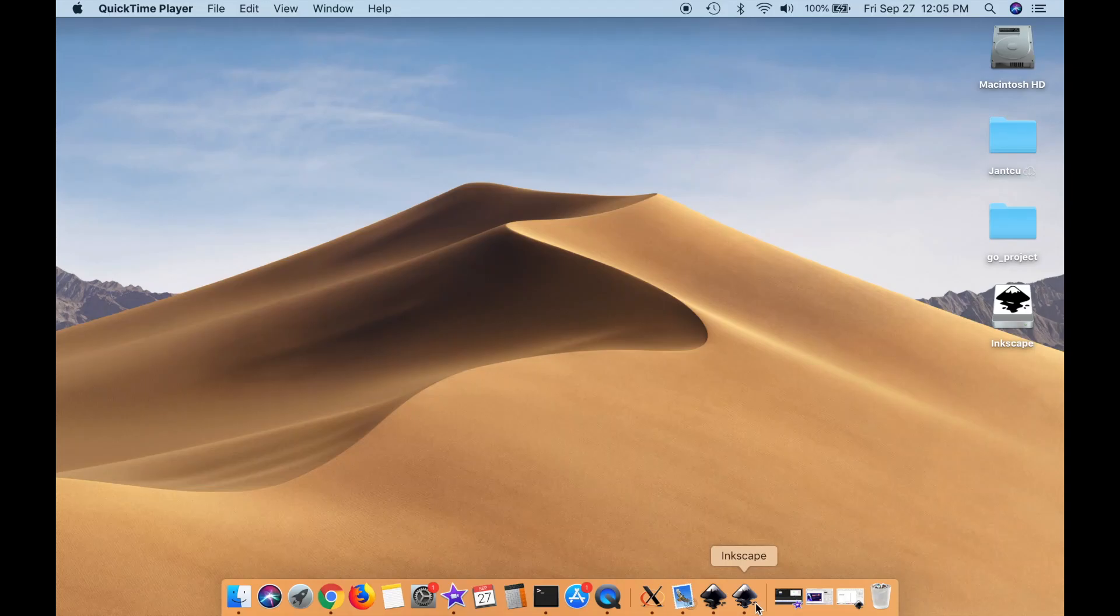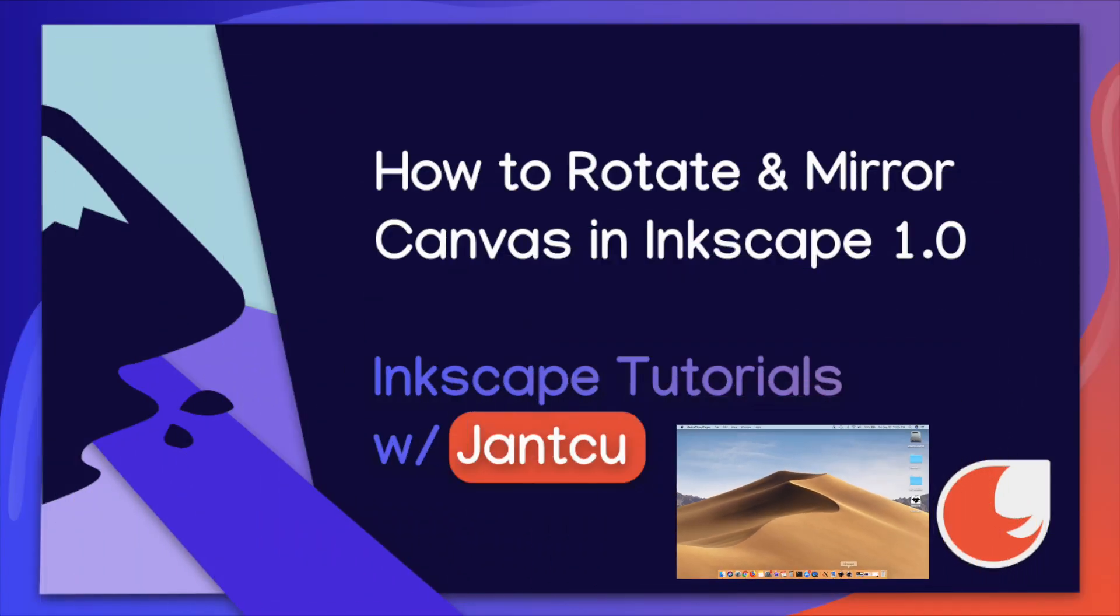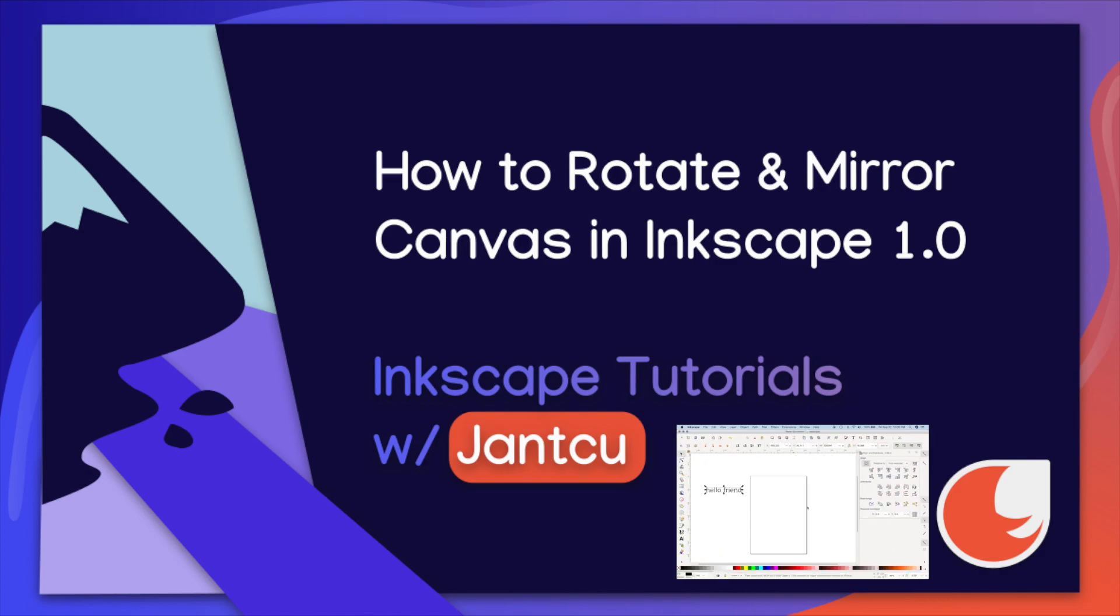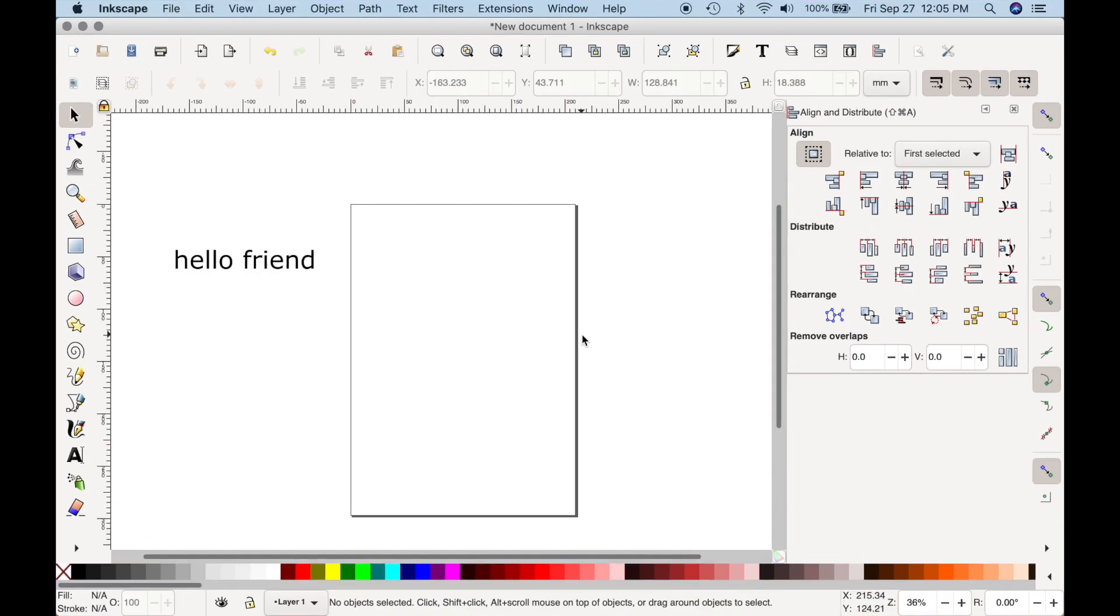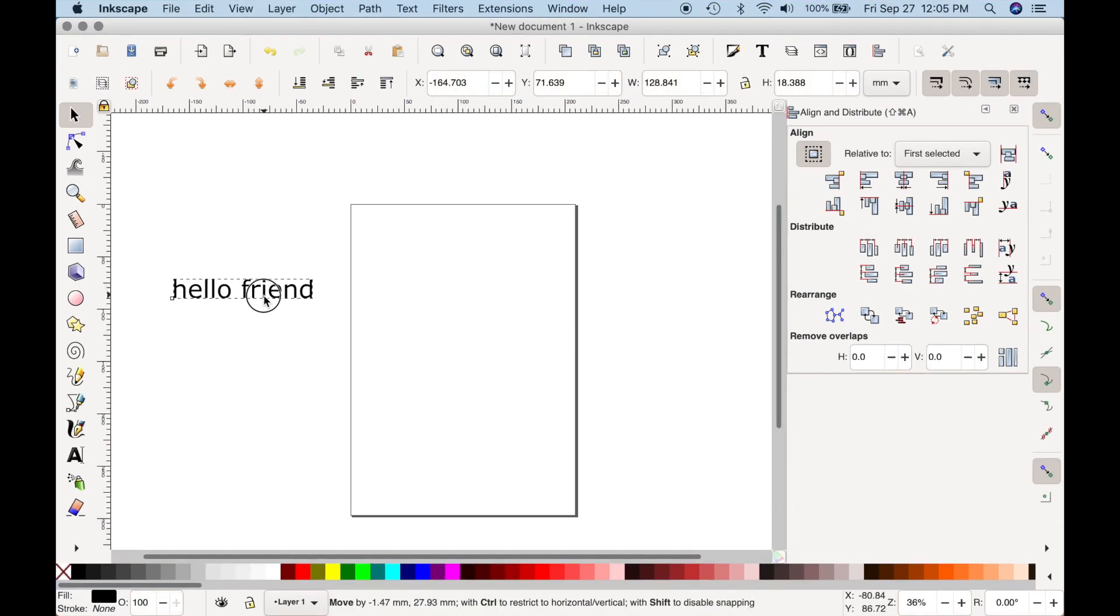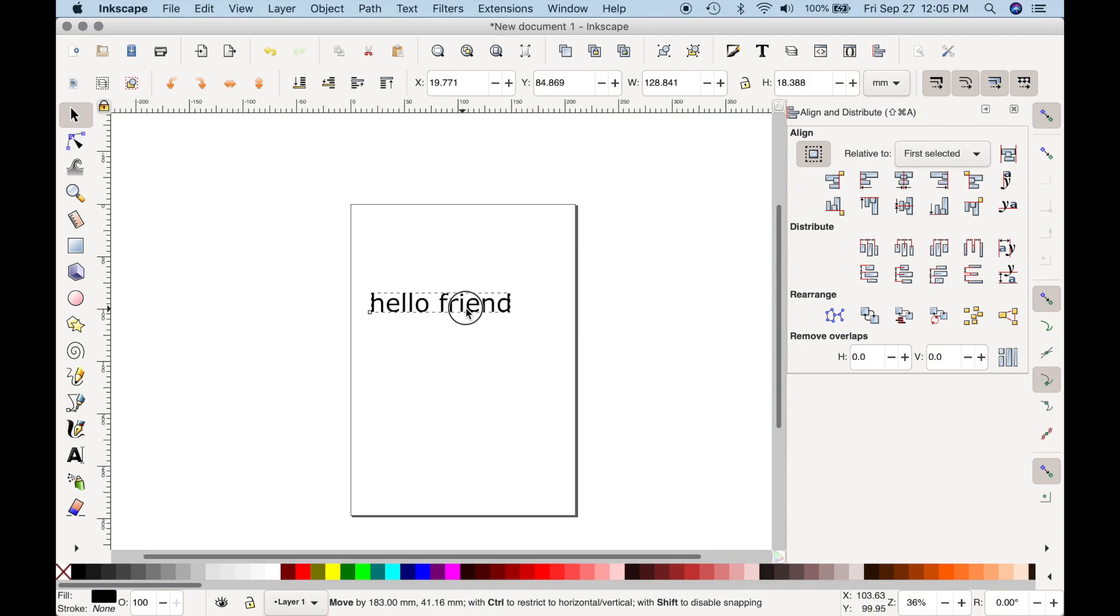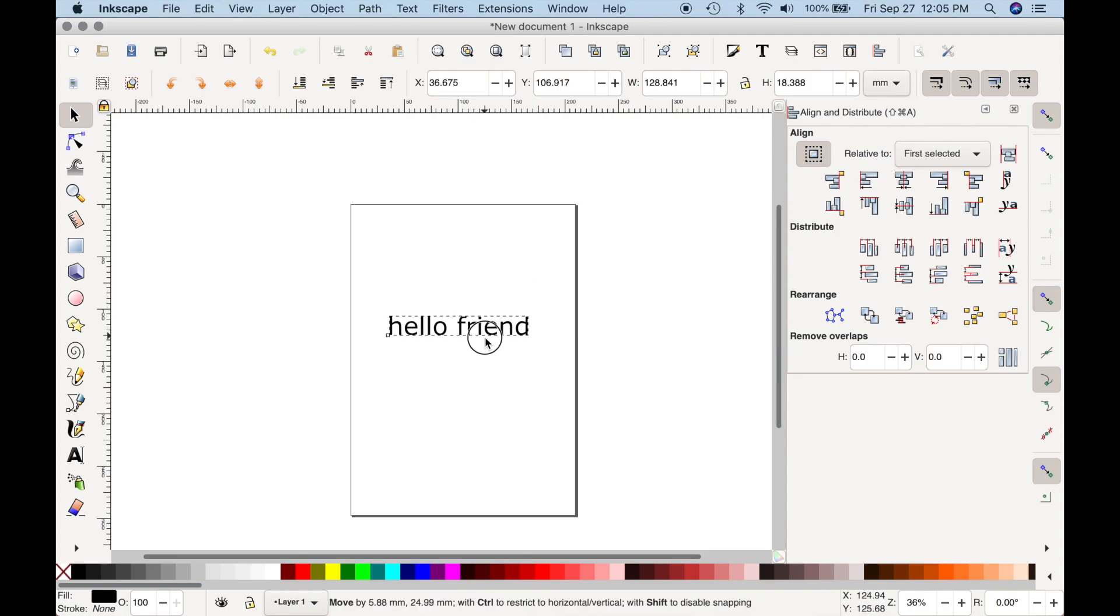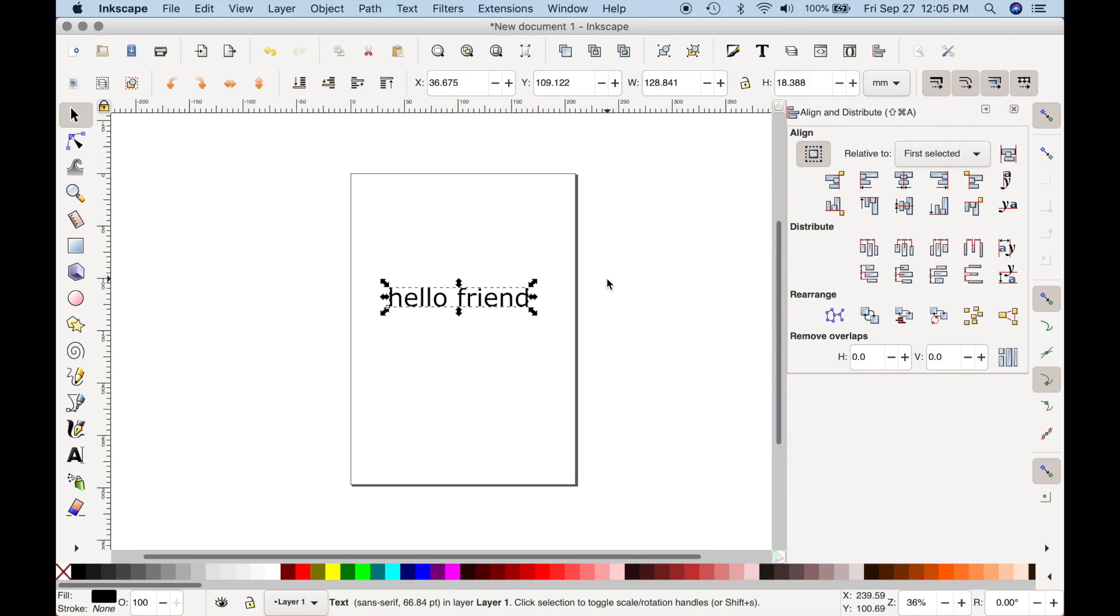Hey there guys, it's Stephanie from Jankoo and today I'm showing you how to manipulate the canvas in the new 1.0 beta Inkscape. So I've written some text here and I'm just going to put it on the canvas to demonstrate the different positioning we can make with the canvas.